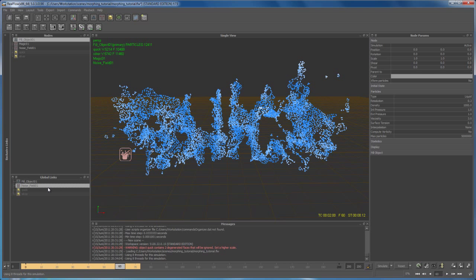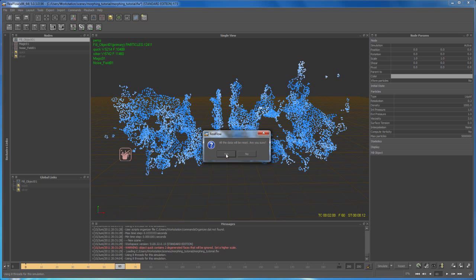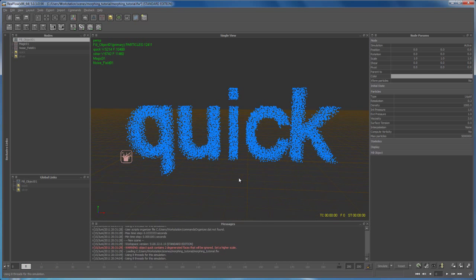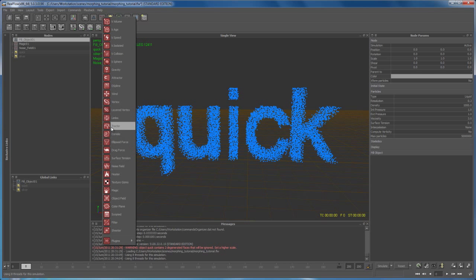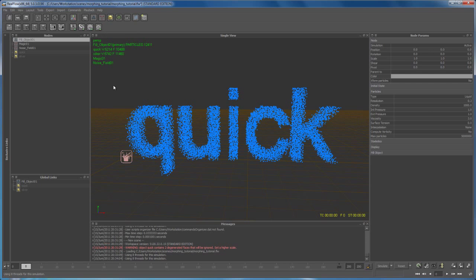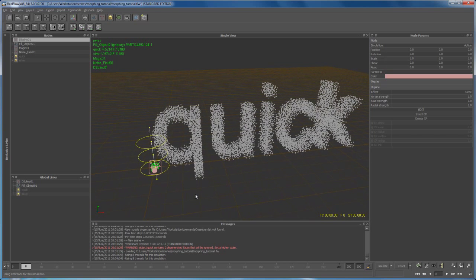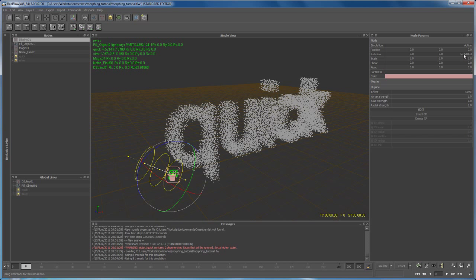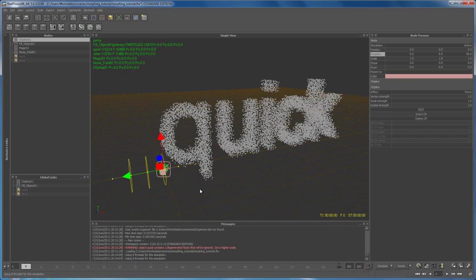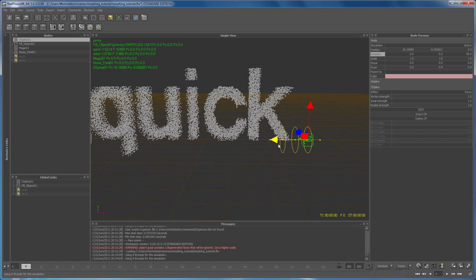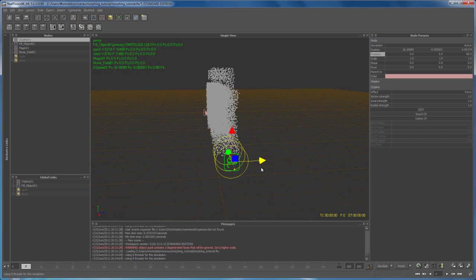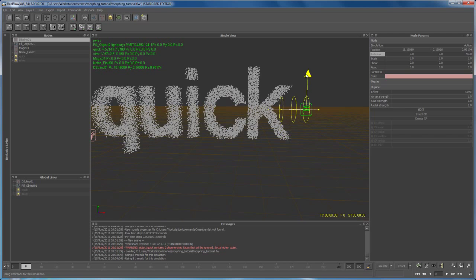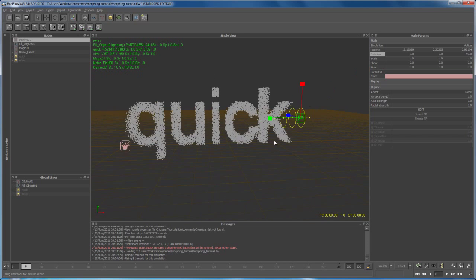I'll bring the noise field back in later. Let's reset the simulation and check out another daemon that works well for what we're doing — that's the D-Spline. If you want to move any object in this 3D space, it's like any other tool: hit W to move, E to rotate, R to scale. Let me rotate the D-Spline 90 degrees under the Nodes settings, then hit W and move it to the center of our particles.